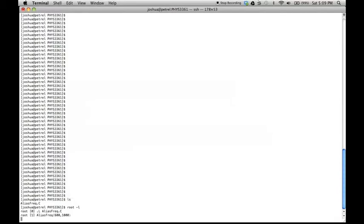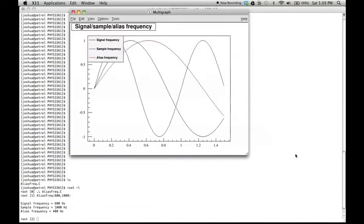Once executed, the signal, sampling, and alias frequencies are listed and all three are plotted. The graph is only available if the program is executed in ROOT.